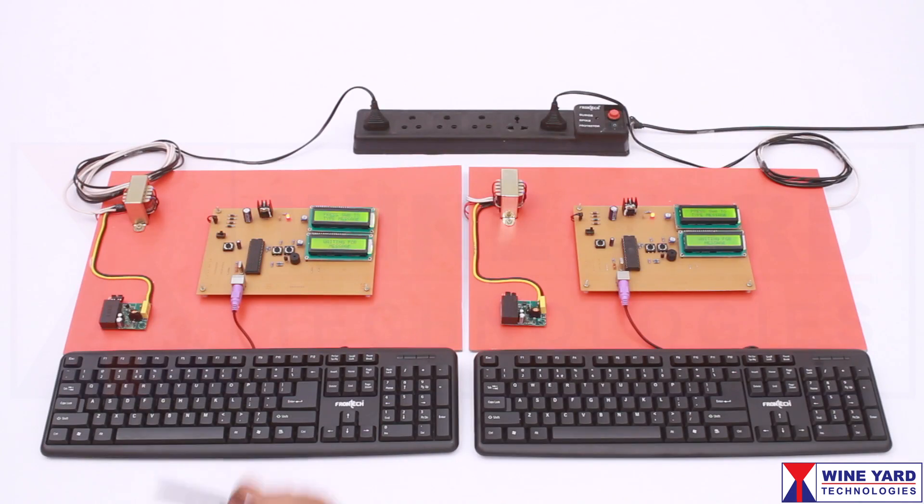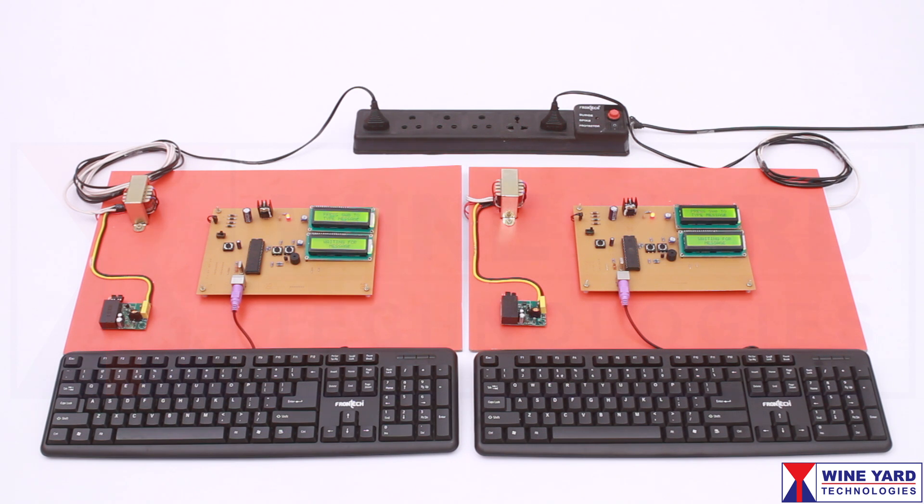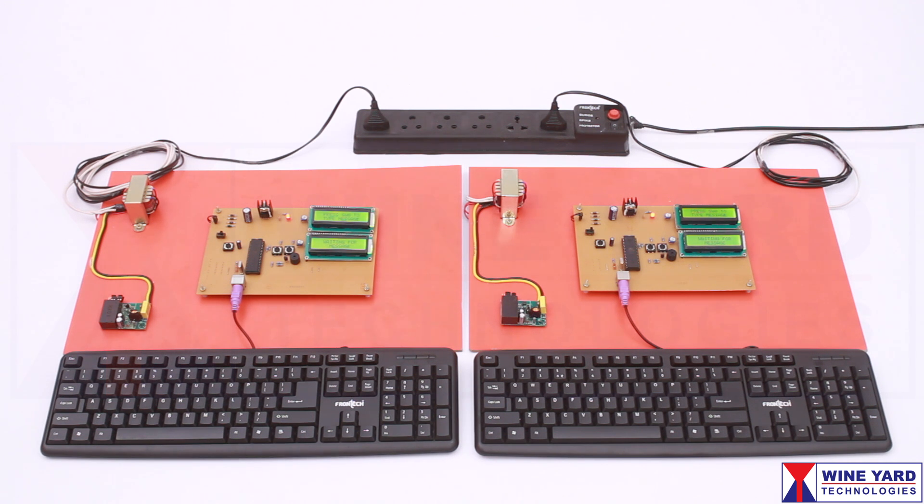This project is Secured Data Transmission and Reception using Power Line Carrier Communication. This project is a half-duplex communication system, meaning this technology allows data transmission in both directions but not simultaneously.